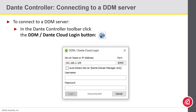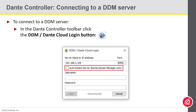To connect to a DDM server in Dante Controller, you must go to the toolbar and click on the DDM Login button. Once clicked, a new DDM user login window will appear. Dante Controller versions 4.0 or higher will automatically search for a DDM server if you have configured automatic discovery. Otherwise, you will have to enter the fully qualified domain name or IP address.